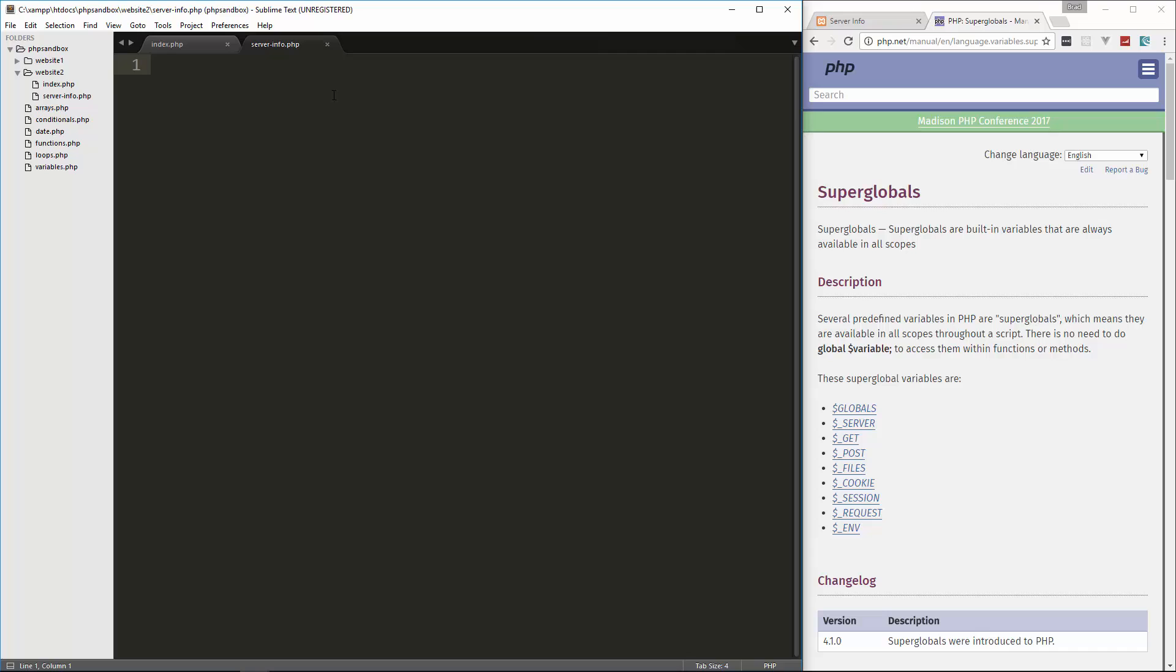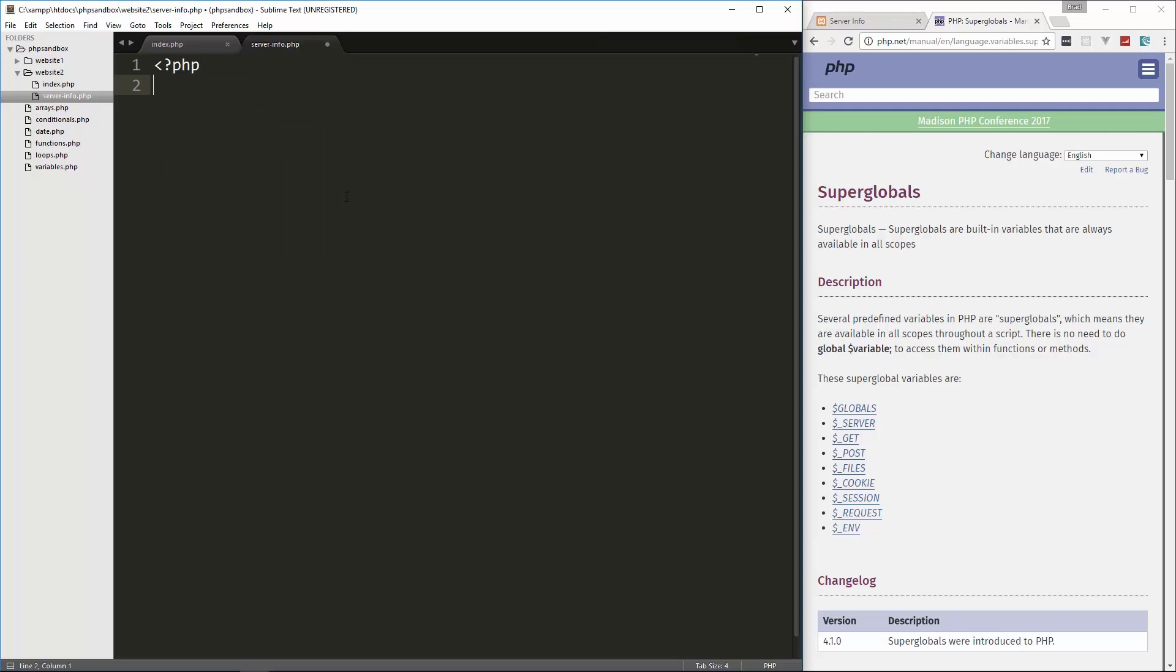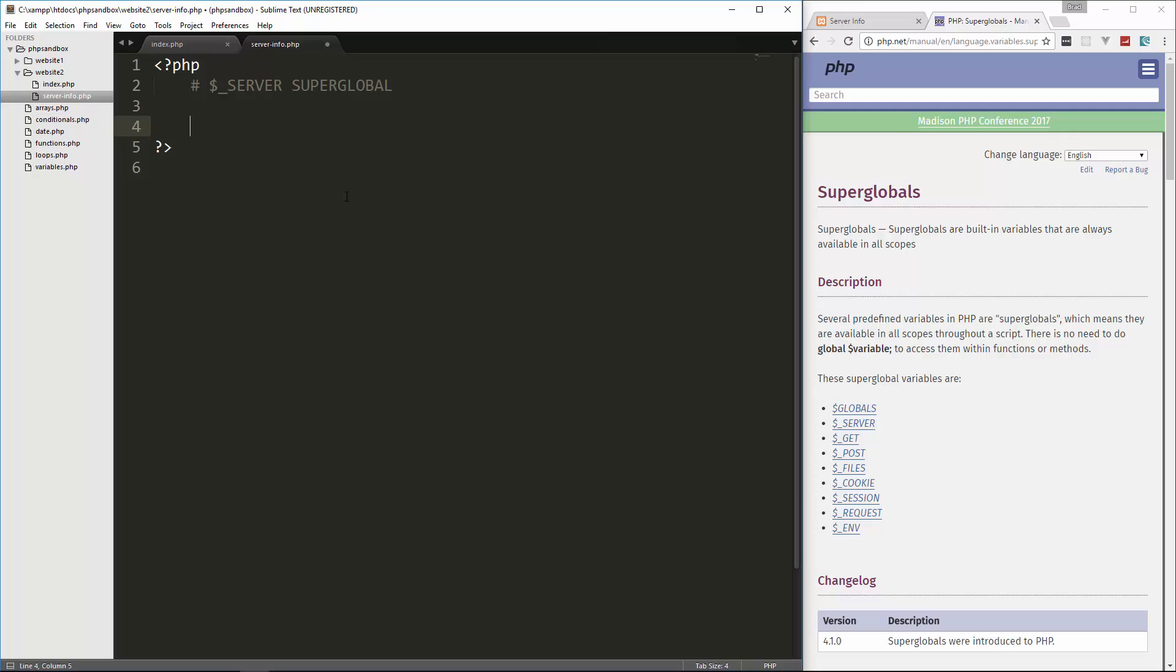So let's go ahead and go into server-info and create our PHP tags. And then this is going to be on the server superglobal. Now notice with the superglobals, they all begin with, well except for globals, they begin with dollar sign underscore and then whatever that variable is.